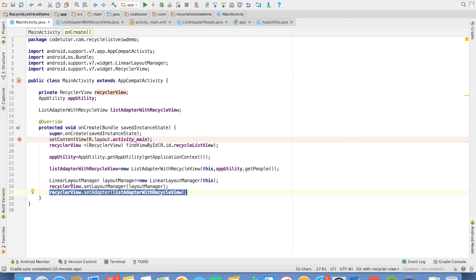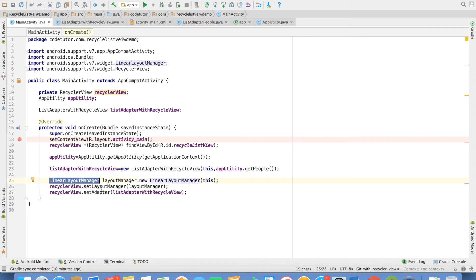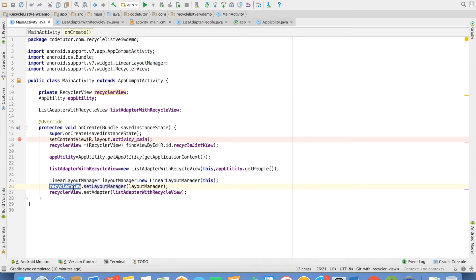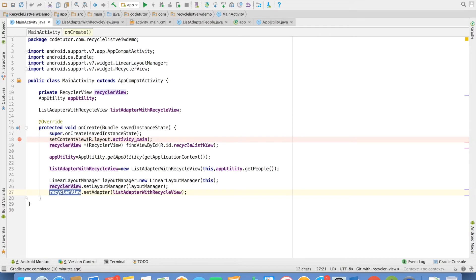And then we cannot just simply set the adapter. You have to use a layout manager. Then you have to set that layout manager to the recycler view. Then you have to set adapter to that particular recycler view. You will see various different implementations of this. Some people even set the animation but we will not do it as of now.